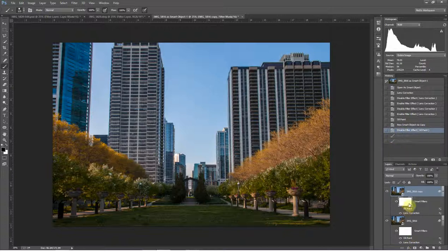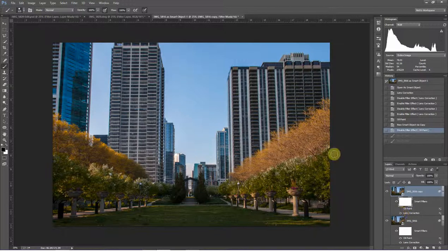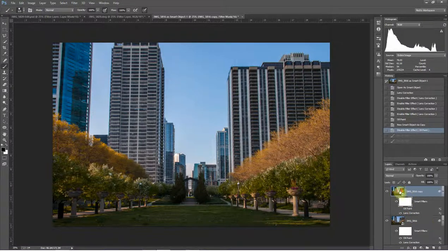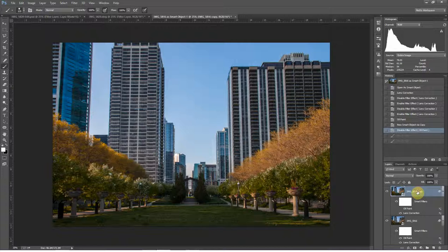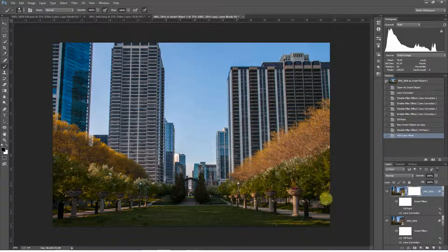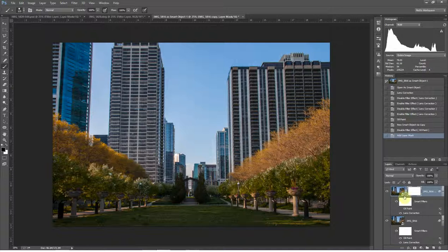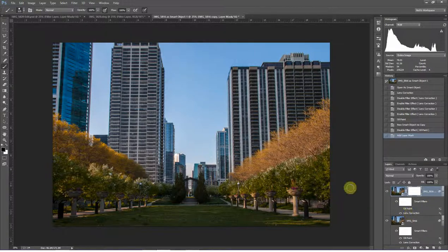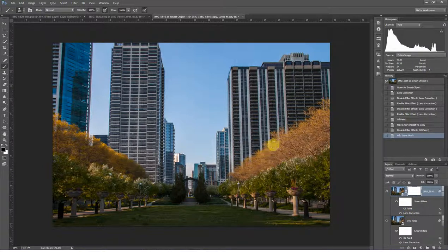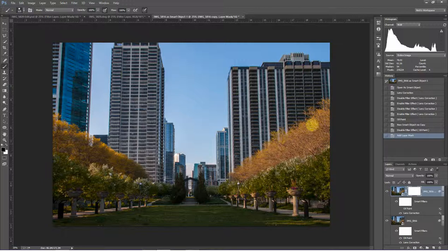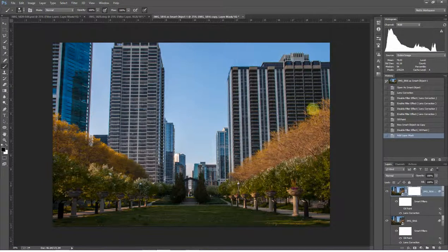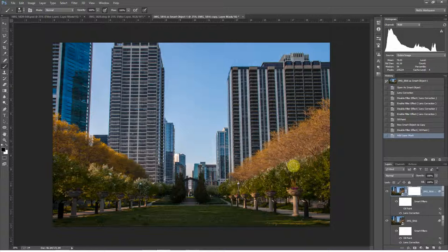The way to deal with this, if you want to keep the lens correction but you also want to keep the oil paint filter on, say, the trees here, is you're going to have to go here to this top layer and add a mask. At that point, with this mask selected, now you'll be able to grab a brush tool with your foreground color set to black, because now it will be hiding this entire layer here. Then you can come in and paint over your trees and add that oil paint effect back into the trees without losing the lens correction effect that you wanted right from the start.